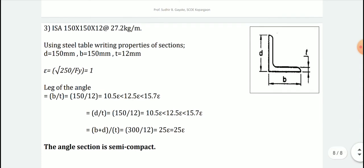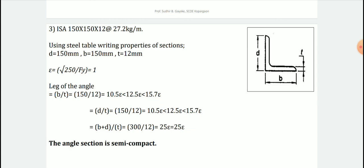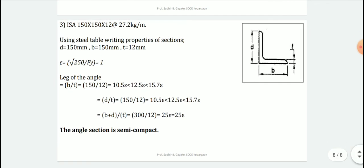To summarize the classification procedure: copy all properties from the steel table, then calculate the relevant ratios and compare them with Table 2 of IS 800-2007. When different elements fall under different classes, consider the most critical (higher) class as the section's classification. Before designing any cross-section, it must be classified this way — for limit state design, only plastic and compact sections are permitted. In the next lecture, we will start with design of connections.